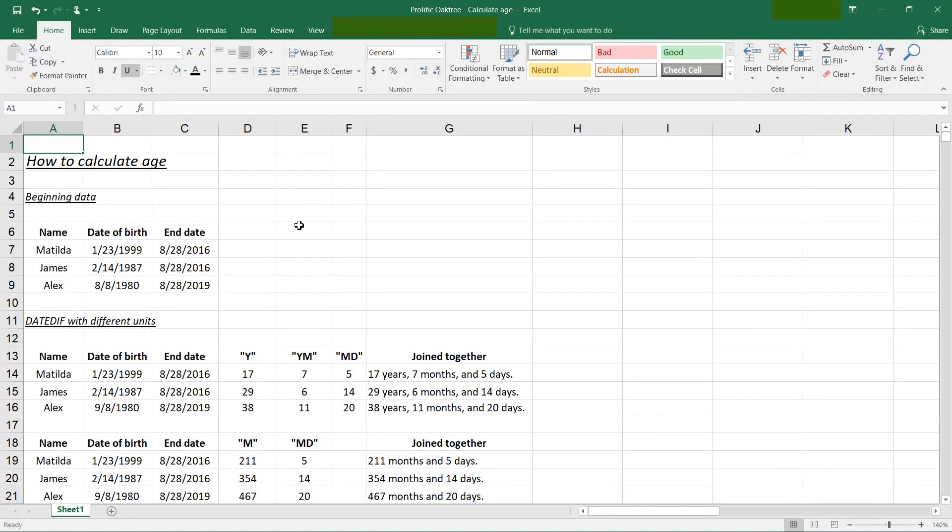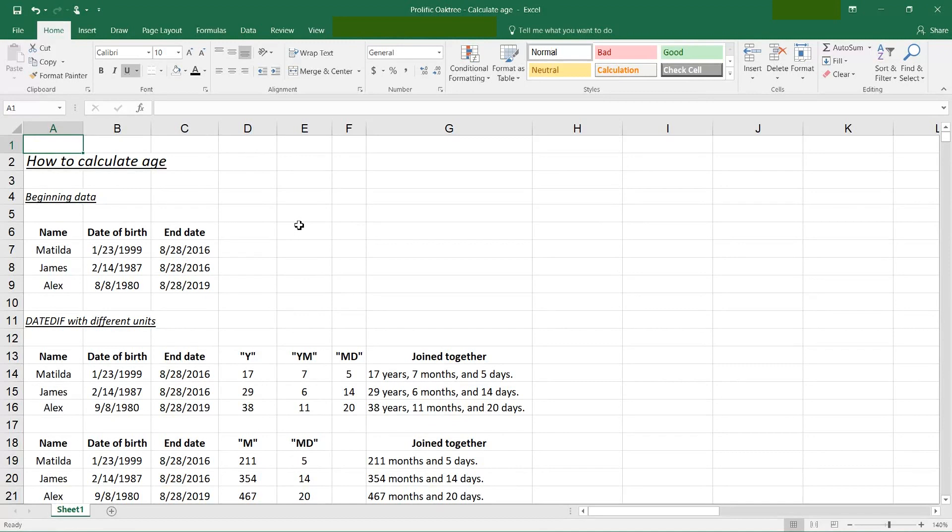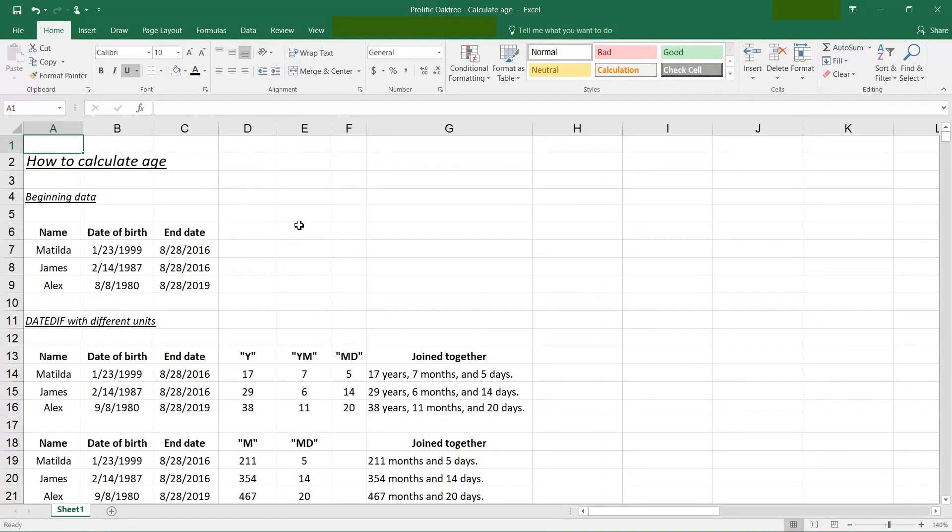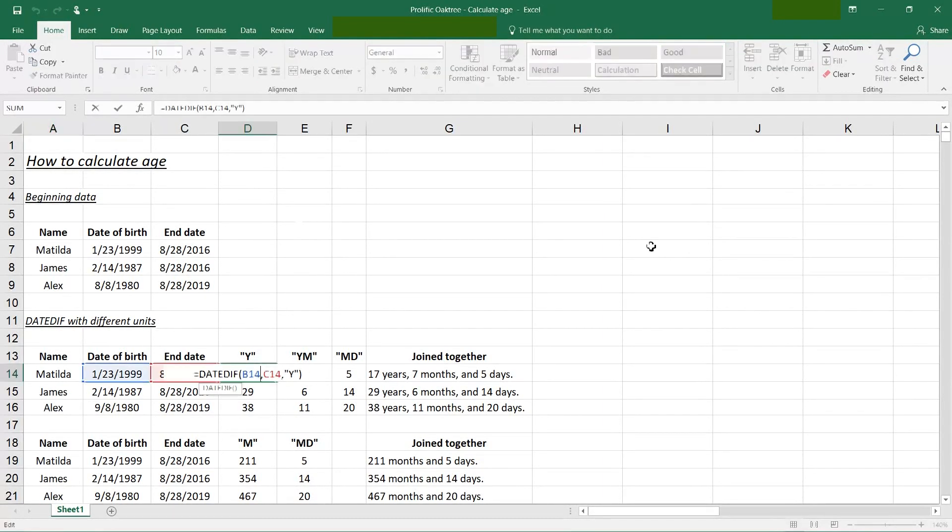There's a function available in Excel that it's not one of the standard functions. It's only in there because Lotus 1-2-3 had it 25 years ago and they wanted it to be compatible. But it's actually really helpful for doing this.